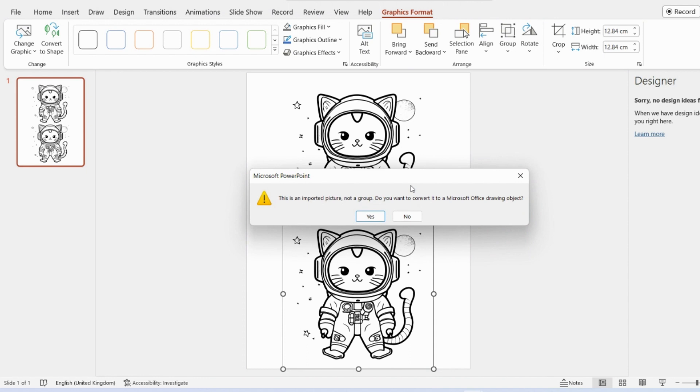Now, the reason that I said to download it as an SVG is because this would not work if it was still in the JPEG format. So that's why you must convert it to an SVG before you do this. It will not have that group highlighted. So it wouldn't let you ungroup it.